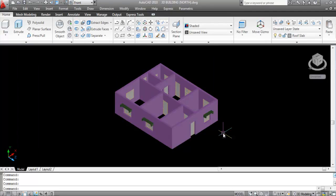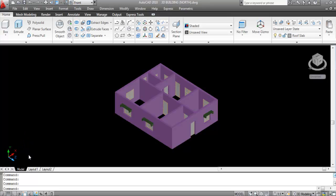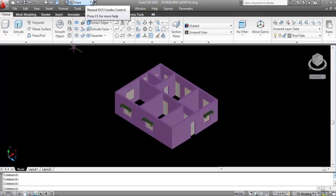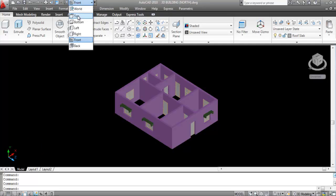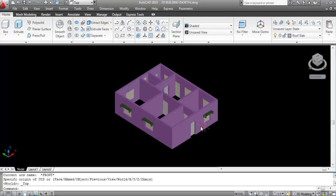First make sure that the UCS is aligned with the top face. Go to UCS, use Ctrl+Tab, and align the UCS with the top face. Also change your view to SW Isometric view.